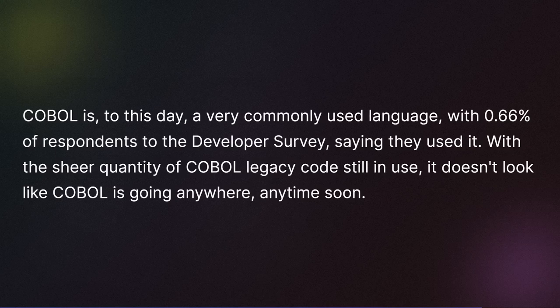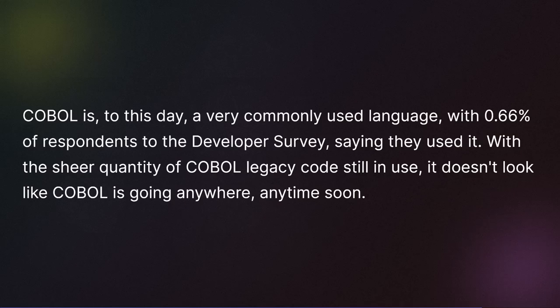COBOL is to this day a very commonly used language, with 0.66 percent of respondents to the developer survey saying they used it. With the sheer quantity of COBOL legacy code still in use, it doesn't look like COBOL is going anywhere anytime soon.